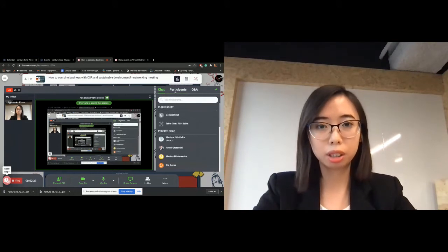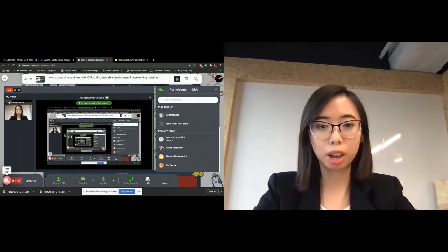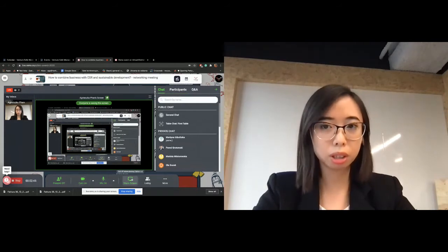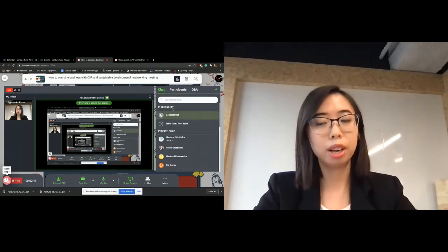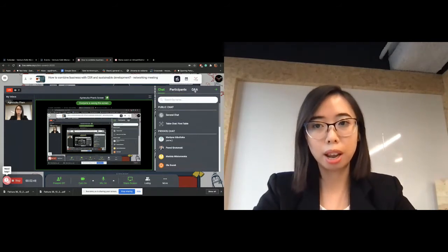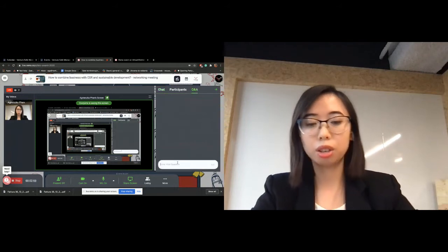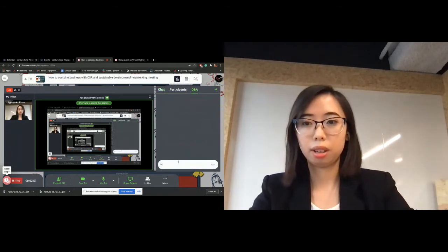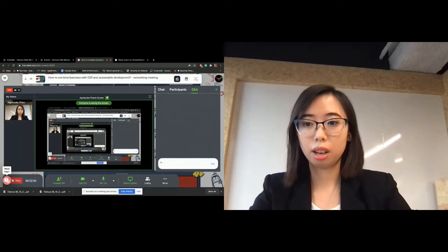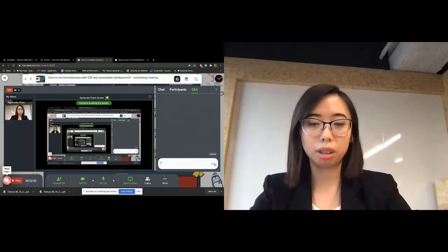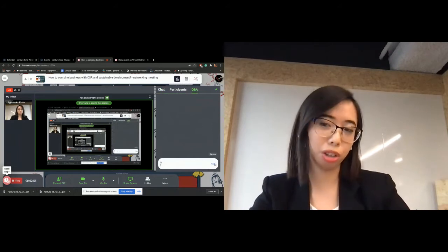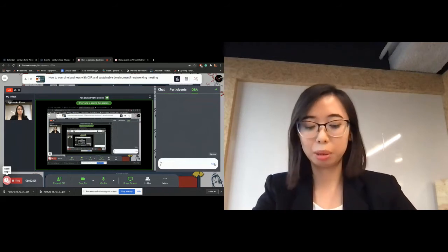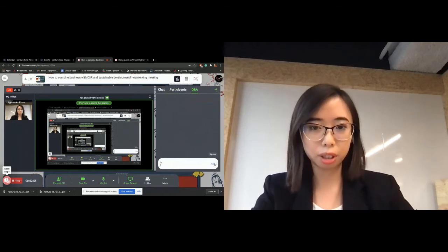Only speakers on stage can turn on their microphone, camera, or share their screen. If you have any questions, please go to the Q&A section where you can enter your question.